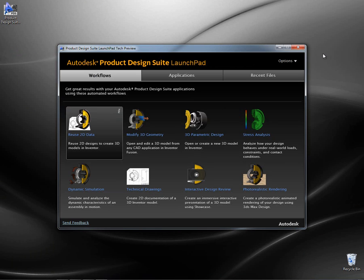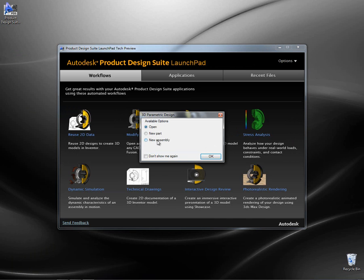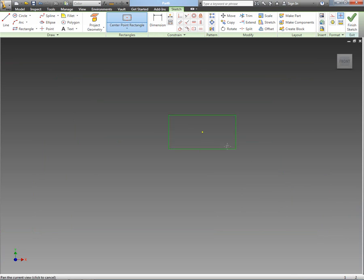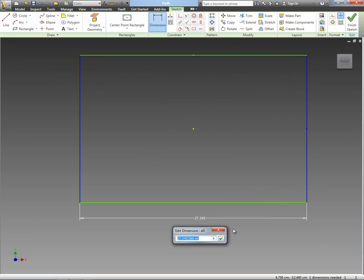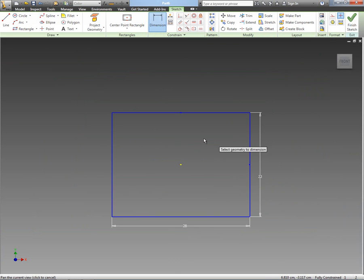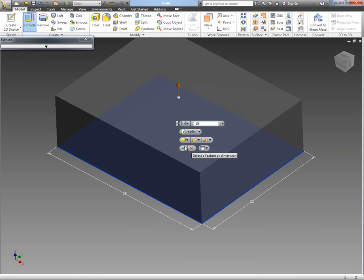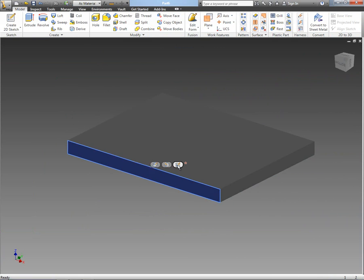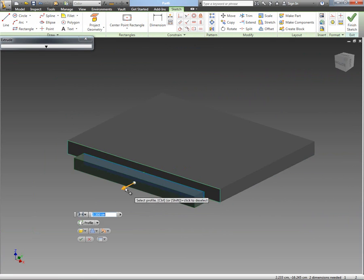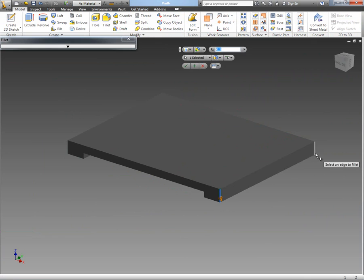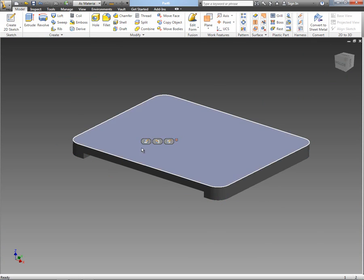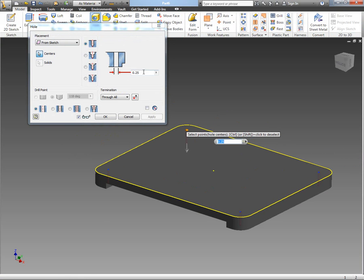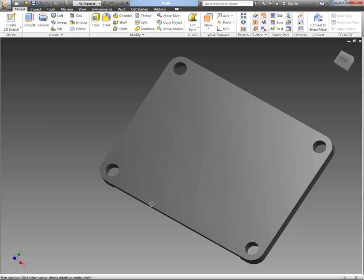Now if we head back to the launchpad, this time I want to create a new design. We've got the options of what we want to do — whether we want to open, create a new part, or create a new assembly. I selected to create a new component or new part, and again just using the tools available inside of Inventor to quickly create a new component from scratch. I'm sure many of you have seen the heads up display and the marking menus now inside Inventor 2012, and I'm just using those to develop this simple component.